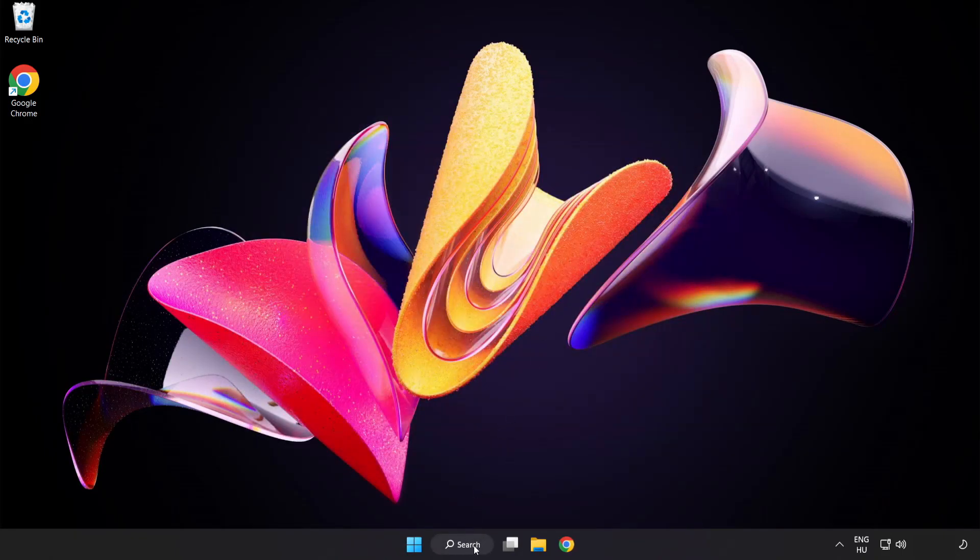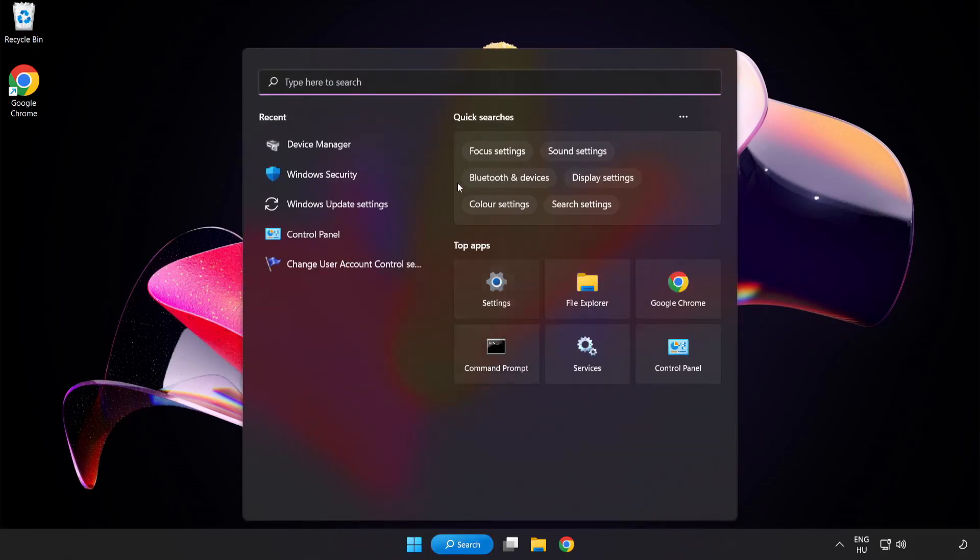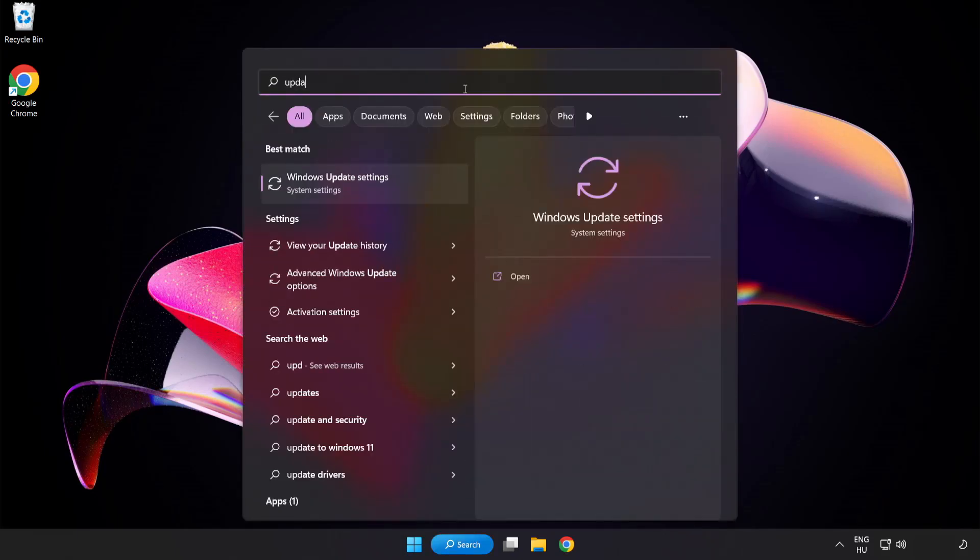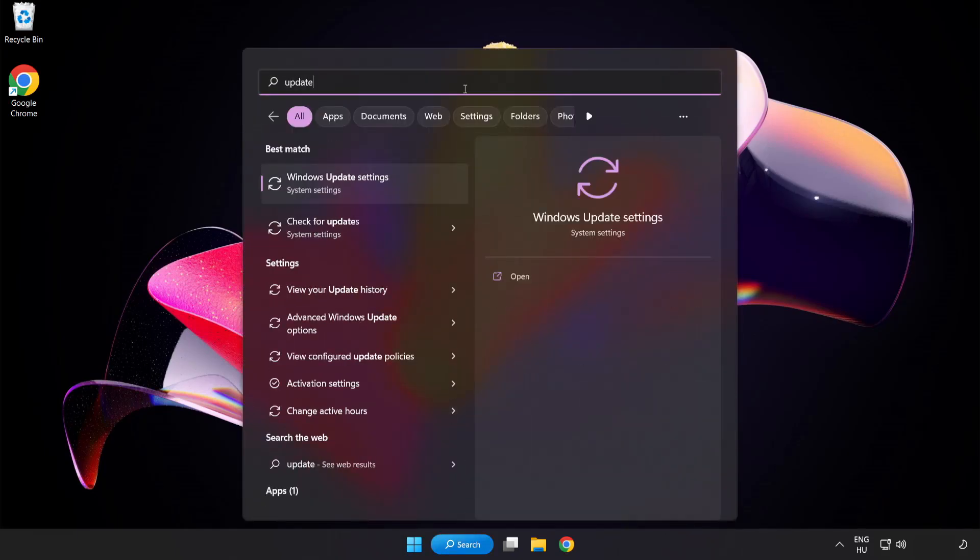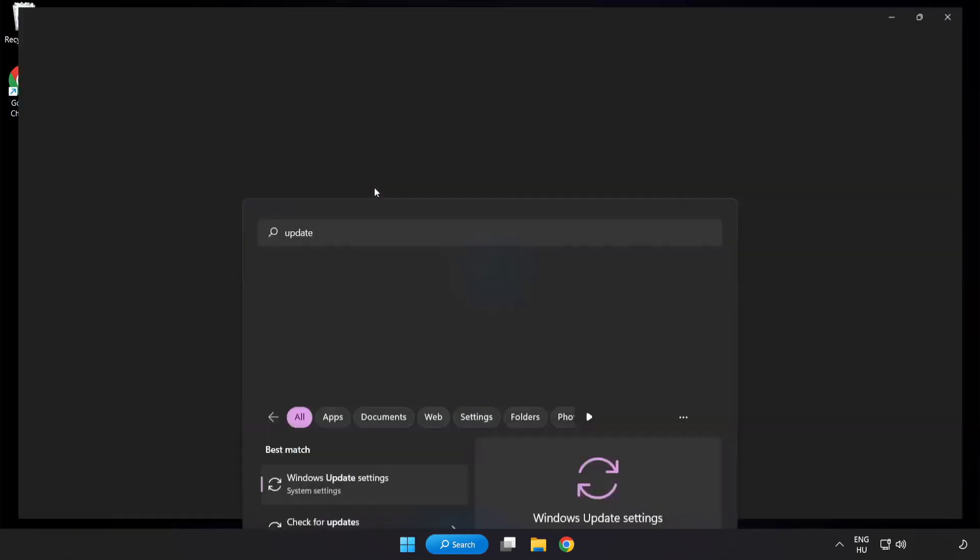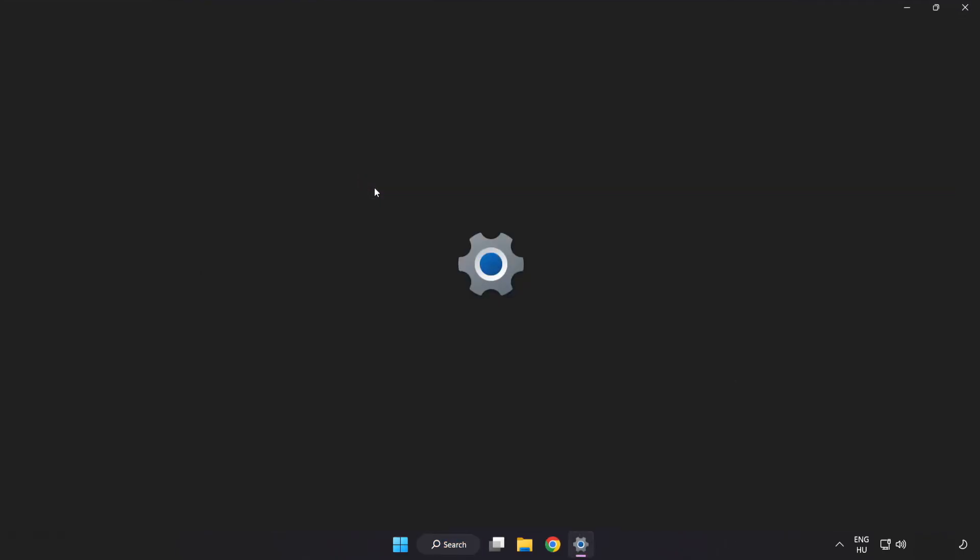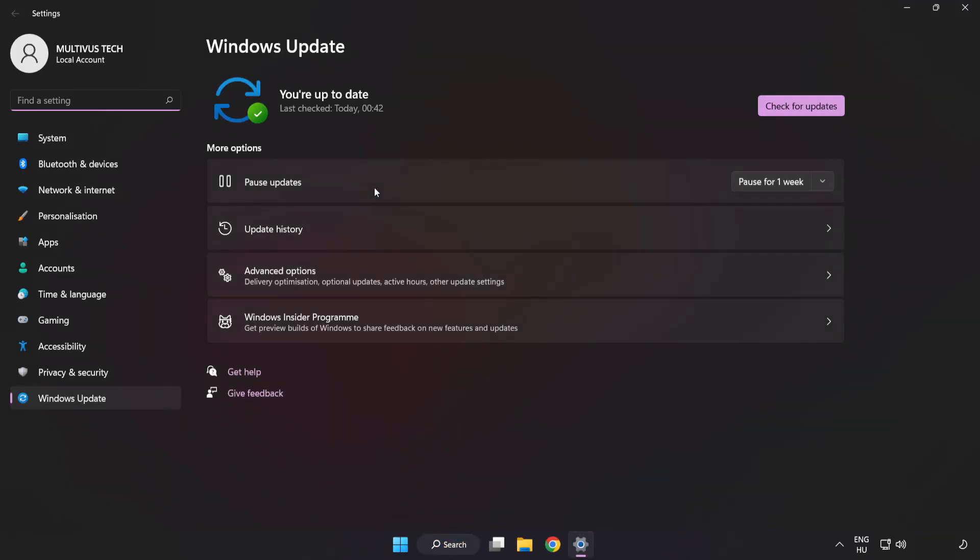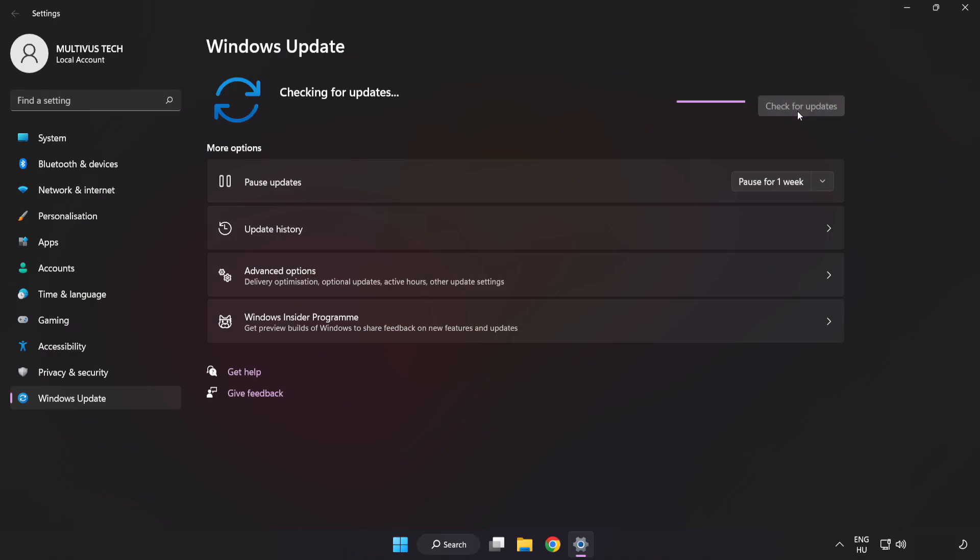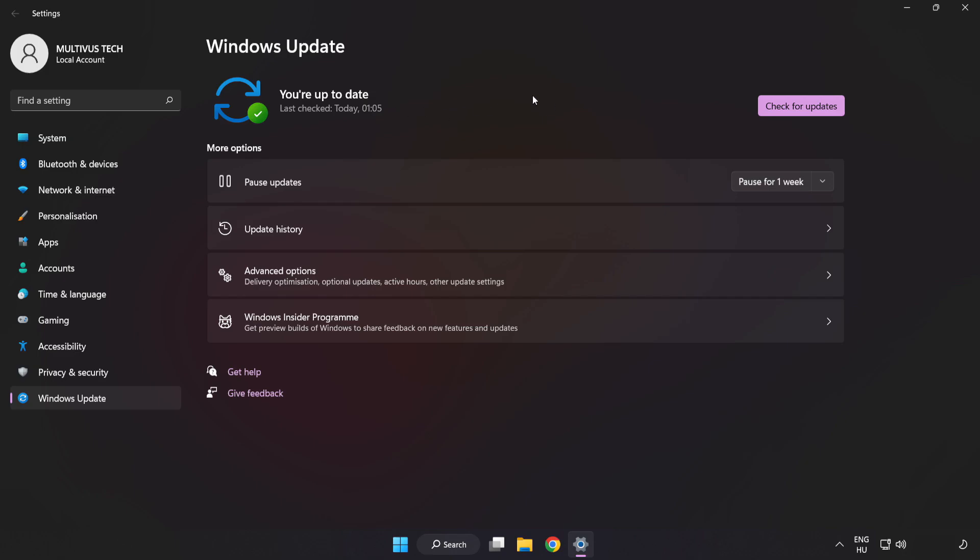Click the search bar and type Update. Click Windows Update Settings. Click Check for Updates. After completed, click Close.